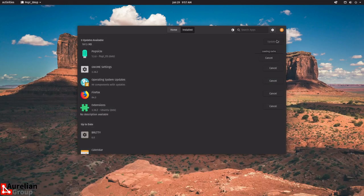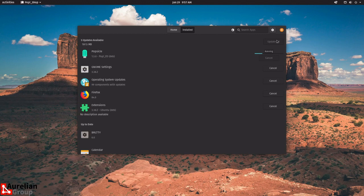One thing you'll notice with Linux is its very good security — no application can change the base of the operating system, install or remove applications, or change system settings without typing in your password. It's a little more work than just pressing 'Yes, continue' in Windows, but it's easy to do and stops you from installing things you're not aware of. It's an extra layer of security that I'd definitely recommend keeping.